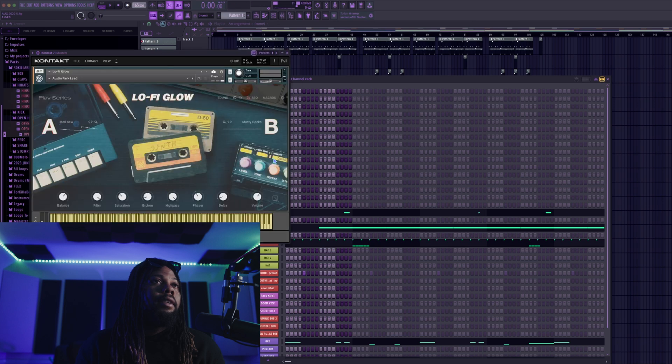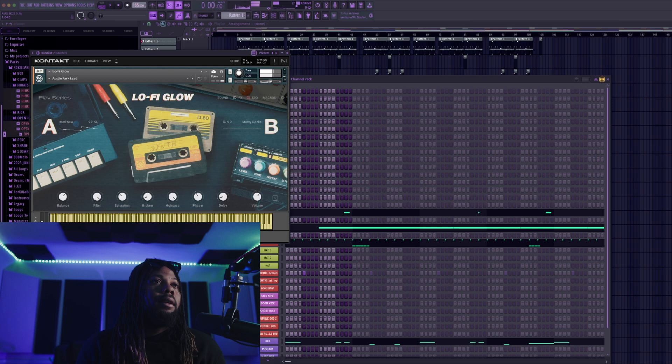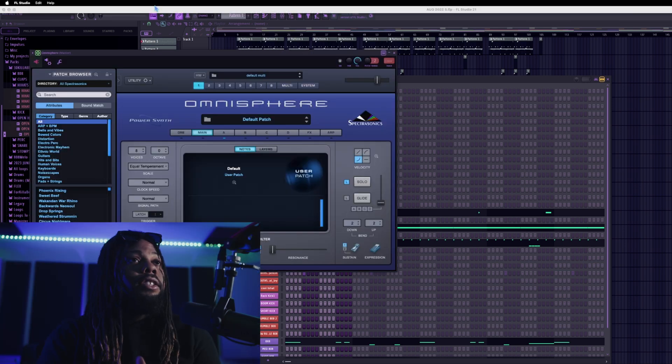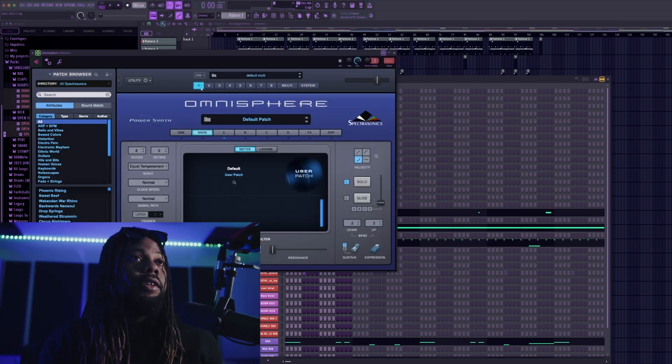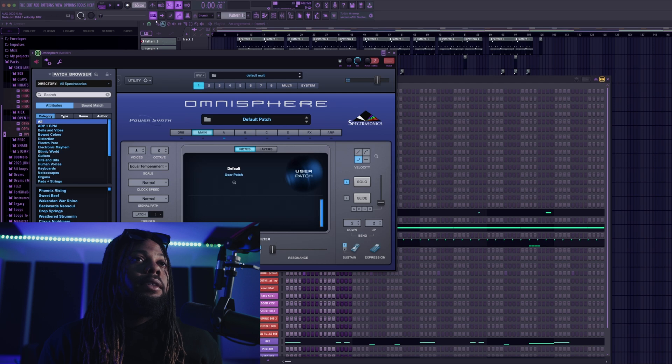And everything looks like it's pretty much working, let's just open one of these up. All right as you can see look, Omnisphere is working just fine as well we could just go through a couple sounds.